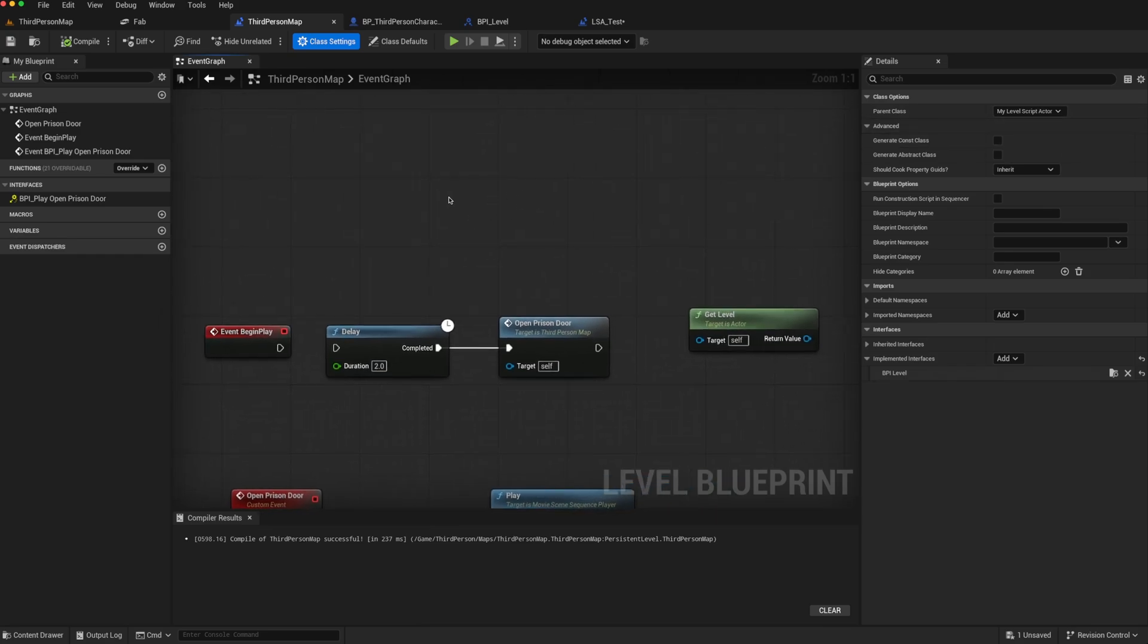There is a way of setting it on a project-wide level by changing the default game.ini config file.